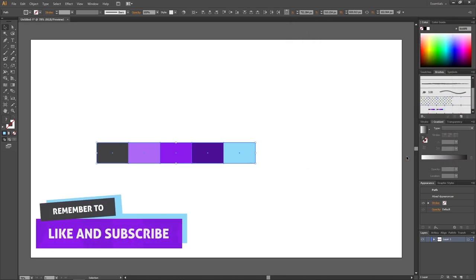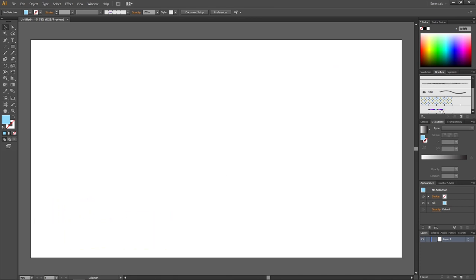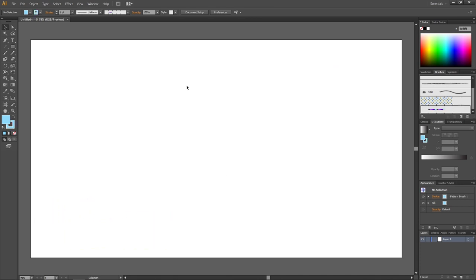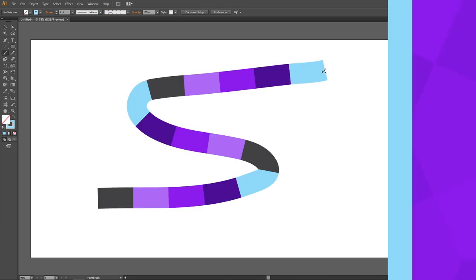Click ok. Now we can delete our shapes, select the brush we just made, and paint our path with something like the paint brush tool. Thank you for watching.